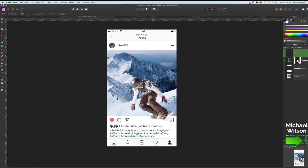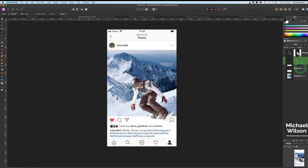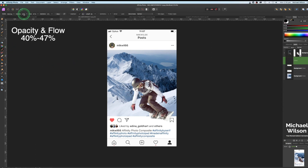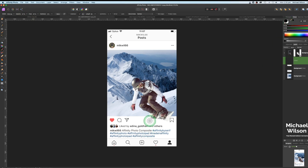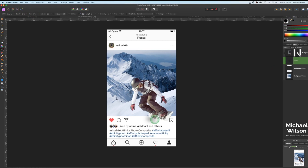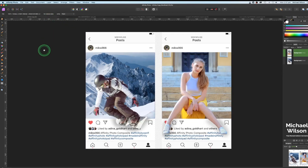Now add a new pixel layer and drag it above the template layer. With the paintbrush, opacity at 40 and flow at 40, black selected — resize the brush and paint in a little bit of shadow underneath the snowboard to give it some depth.